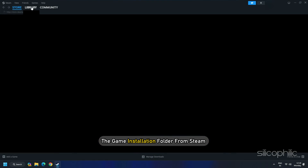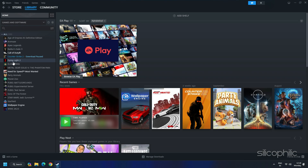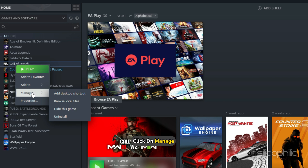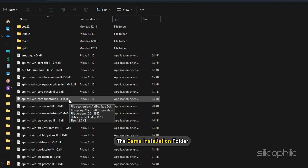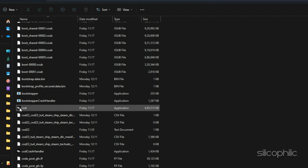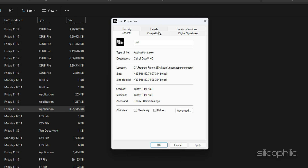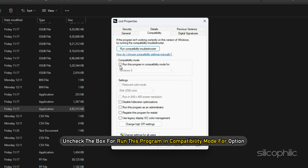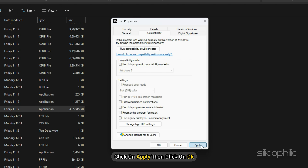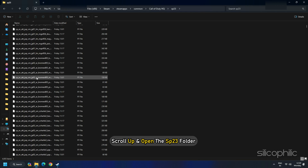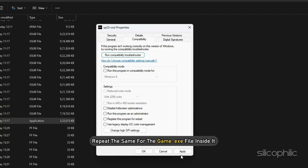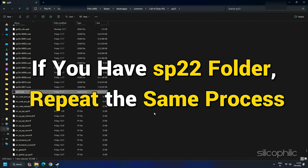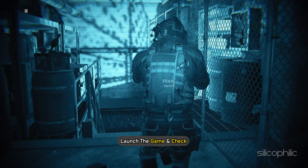Repeat the same for the Game.exe file. Go to the Game Installation folder from Steam Library — right-click on the game, click Manage, then Browse Local Files. Find the Game.exe file, right-click on it, select Properties, click the Compatibility tab, and uncheck Run this program in Compatibility mode. Click Apply then OK. Also scroll up and open the SP23 folder and repeat the same for the Game.exe file inside it. If you have an SP22 folder, repeat the same process. Once done, launch the game and check.